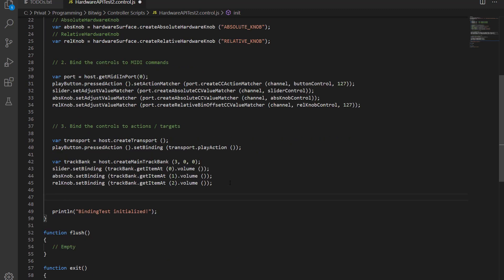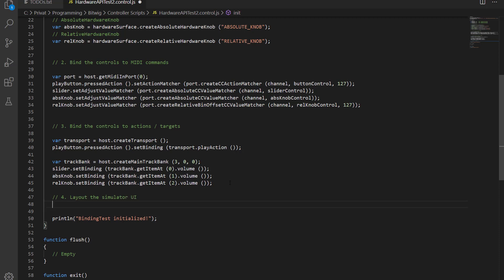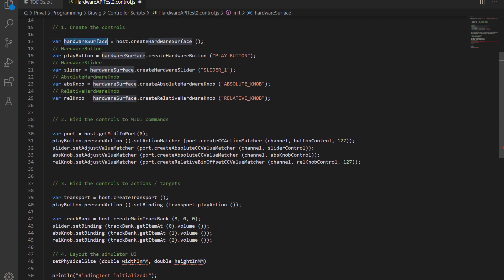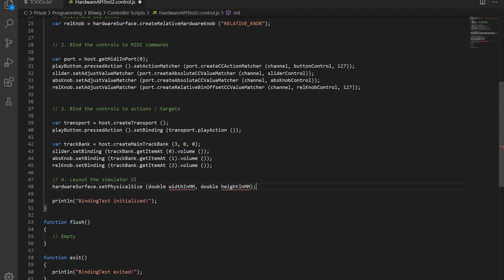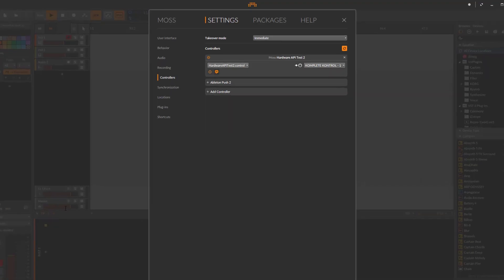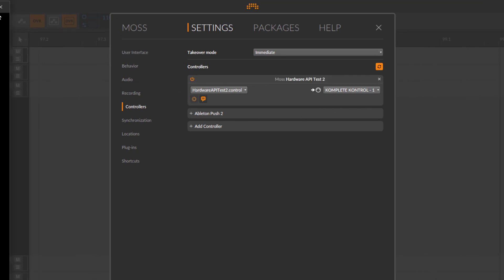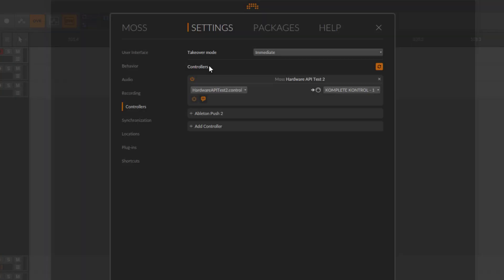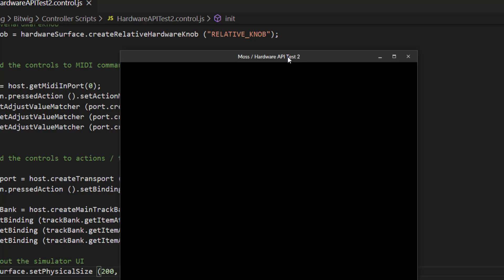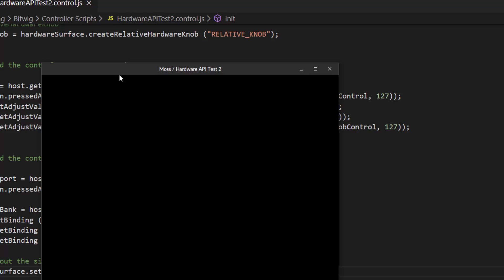Let's create a new section for the fourth step: layout the simulator UI. First, call setPhysicalSize on our hardware surface. Let's set a size of 800 by 800 and check that. It should be automatically reloaded. And voilà — here is our hardware window, totally empty. It's a little big, so let's make it 200 by 200. It fits better, and as you can see it's empty even though we created controls, because we need to add them first.